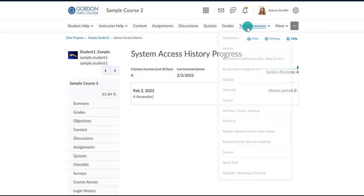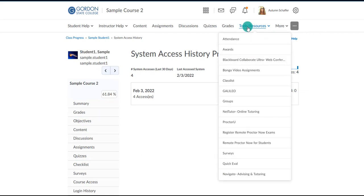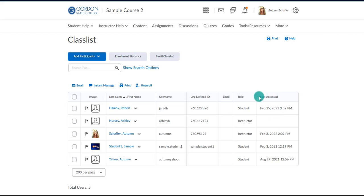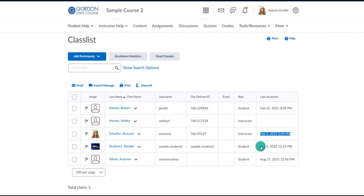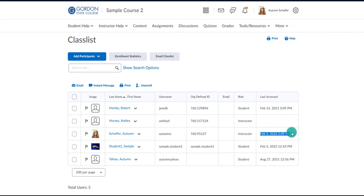A quick way to see the last time a student logged into your course is the class list area. Go to tools and resources, then class list, and you'll see a row listing the last date and time each student accessed your course. A blank means they've never accessed the course. Keep in mind this is just the most recent time — for more detail on how many times or on what dates they accessed the course, look in the user progress area.